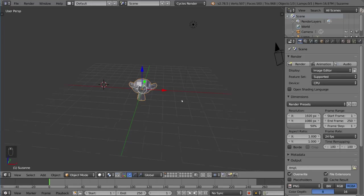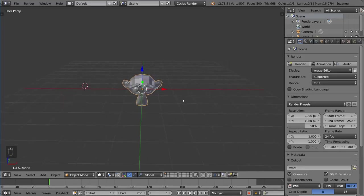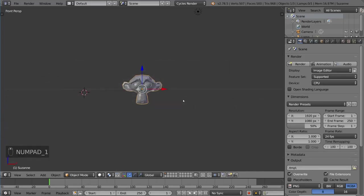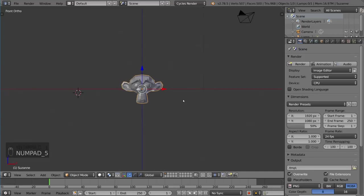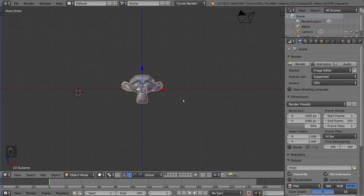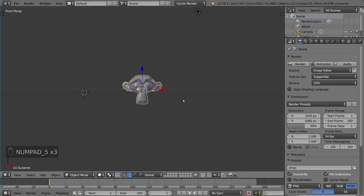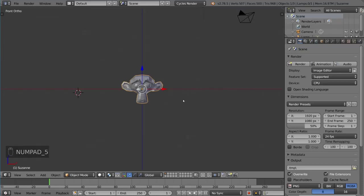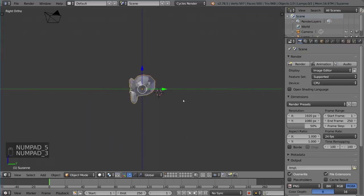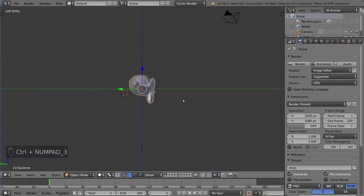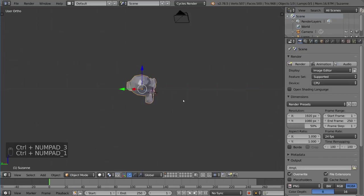The other things you can do are 1 for front, and I can hit 5 here so you can notice the difference with the perspective. Notice because the monkey is a little bit closer in the front, a little bit further in the back, the distortion of the size of those vertices is there. If you don't want that distortion and you want to model more accurately, orthographic mode is your friend. You can also use 3 for the right side, Ctrl+3 for the left side, and Ctrl+1 for the back side.